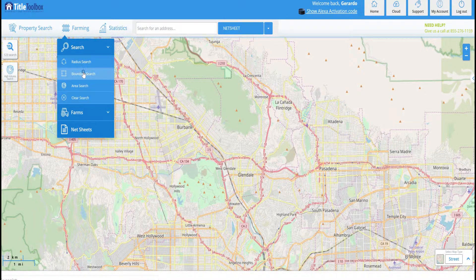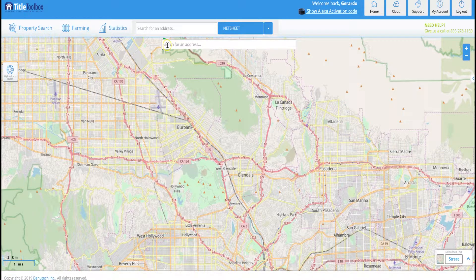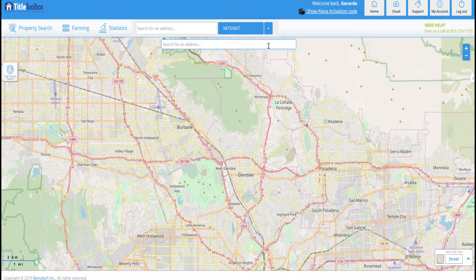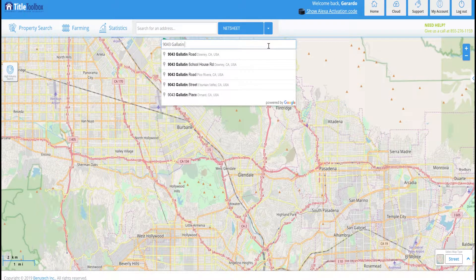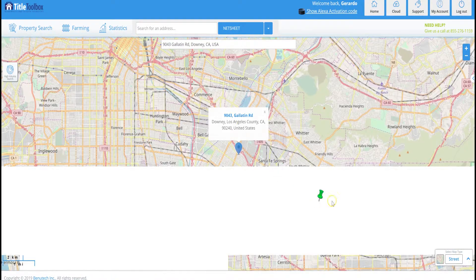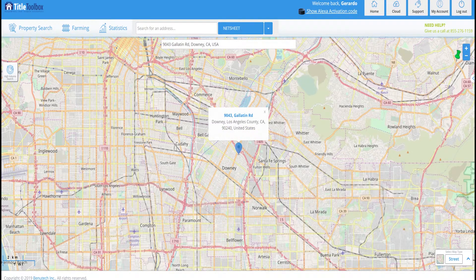So we click on Boundary Search and our box for the address is going to come up here. Go ahead and click in it and let's try this property today: 9043 Gallatin Road in Downey. Once we click on that property it's going to move the map over to where that property is located and drop a pin.